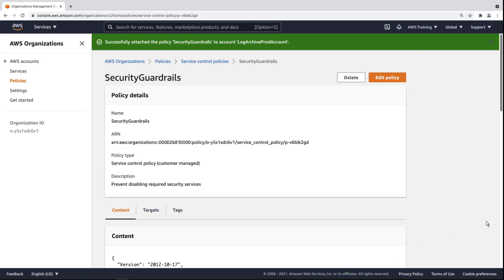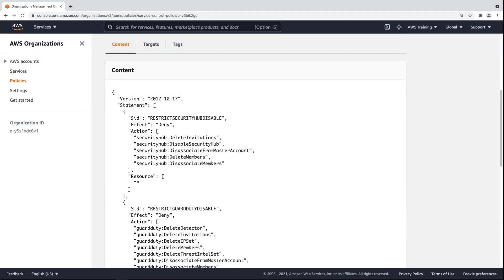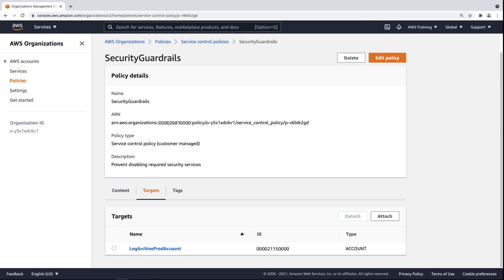Once we attach the policy, we can review its content and targets. Let's return to the AWS Accounts page.